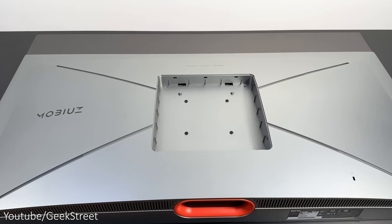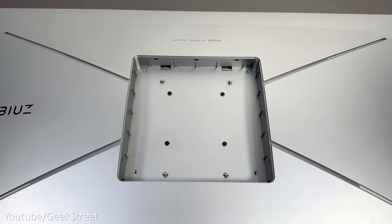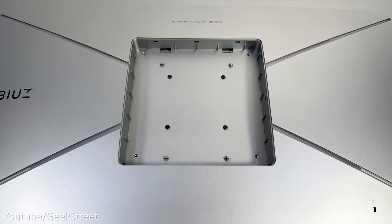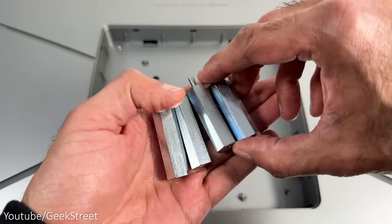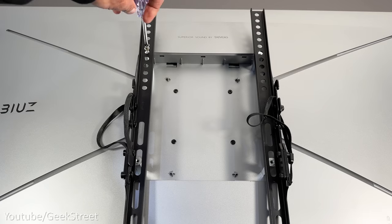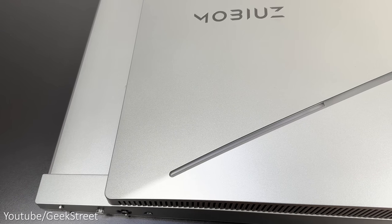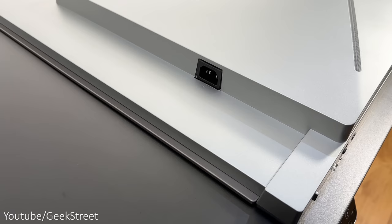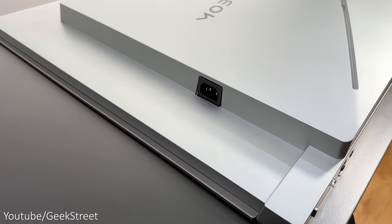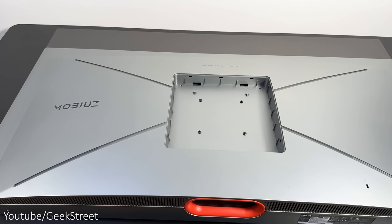Looking at the back of the monitor, you have a VESA mount location that's 200 by 200 millimeters allowing you to mount the monitor on a wall. There's four LED lights in each corner. On the left you have a power input that takes a kettle connector.